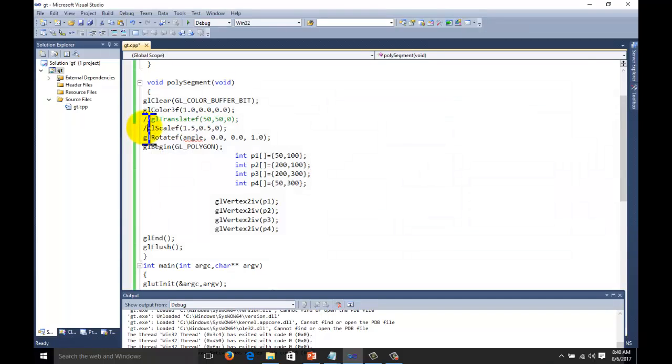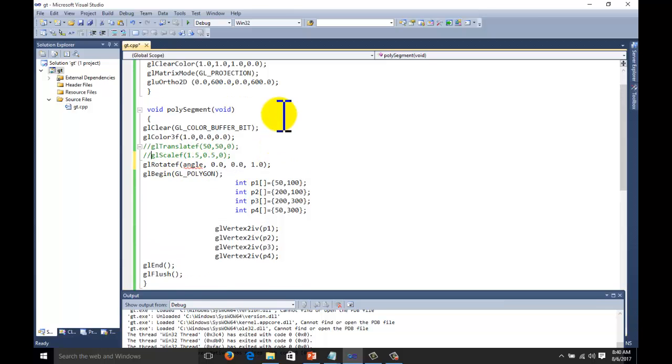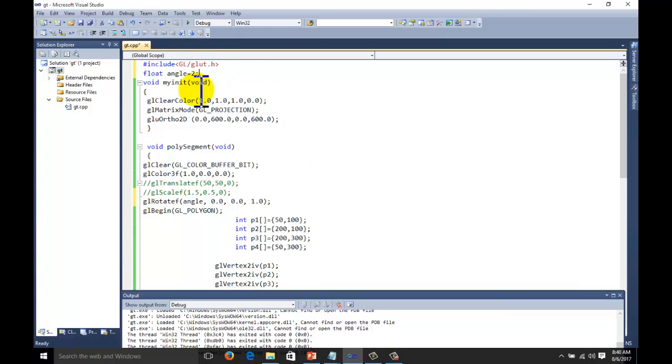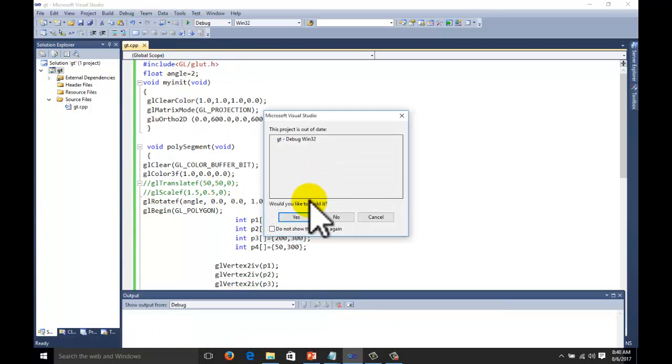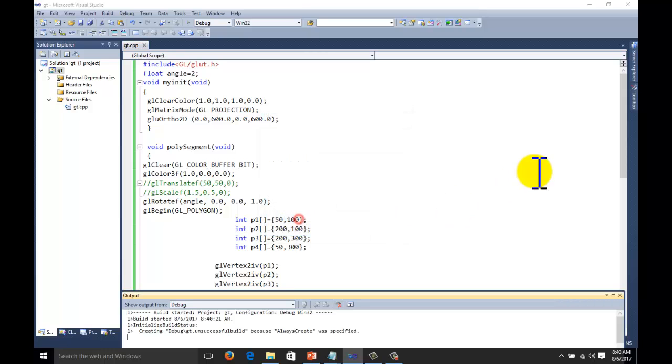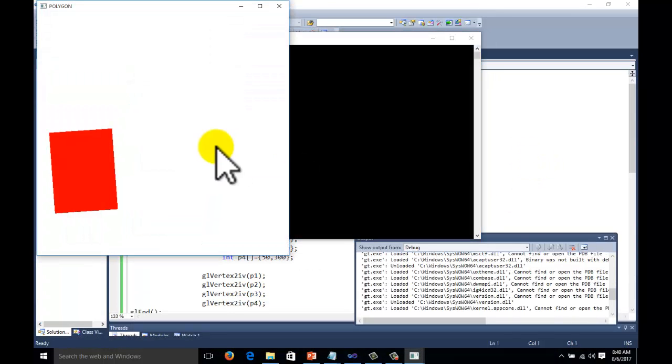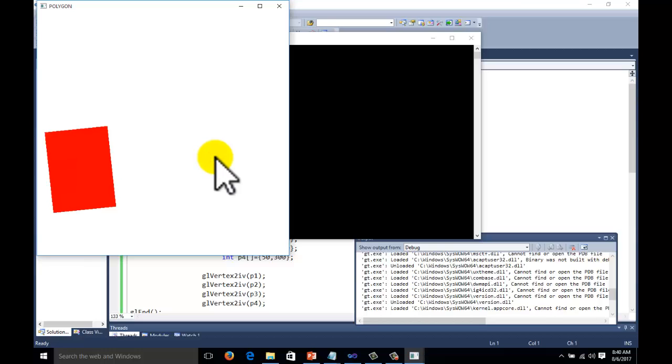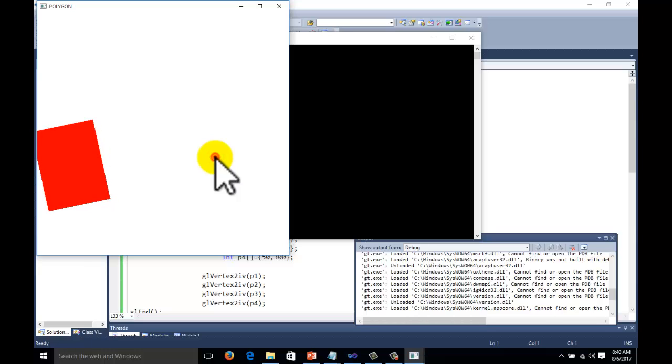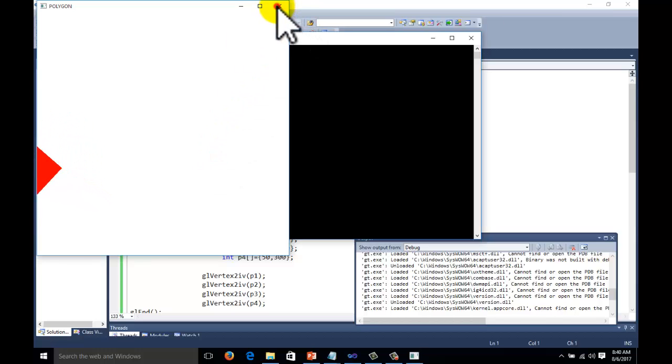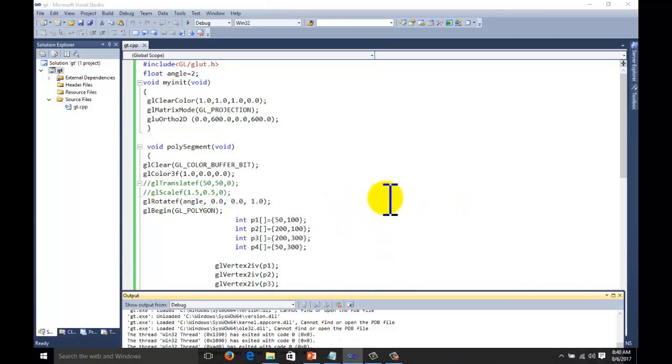Here we have one function, angle. You can give the value directly here or you can start to give the value here. Angle equal to, suppose 2 degrees. Execute the code. Object is rotated by 2 degrees. Again click on the screen. It is again rotated by 2 degrees. Again click on the screen. It is rotated by 2 degrees. In this way, it is rotated.